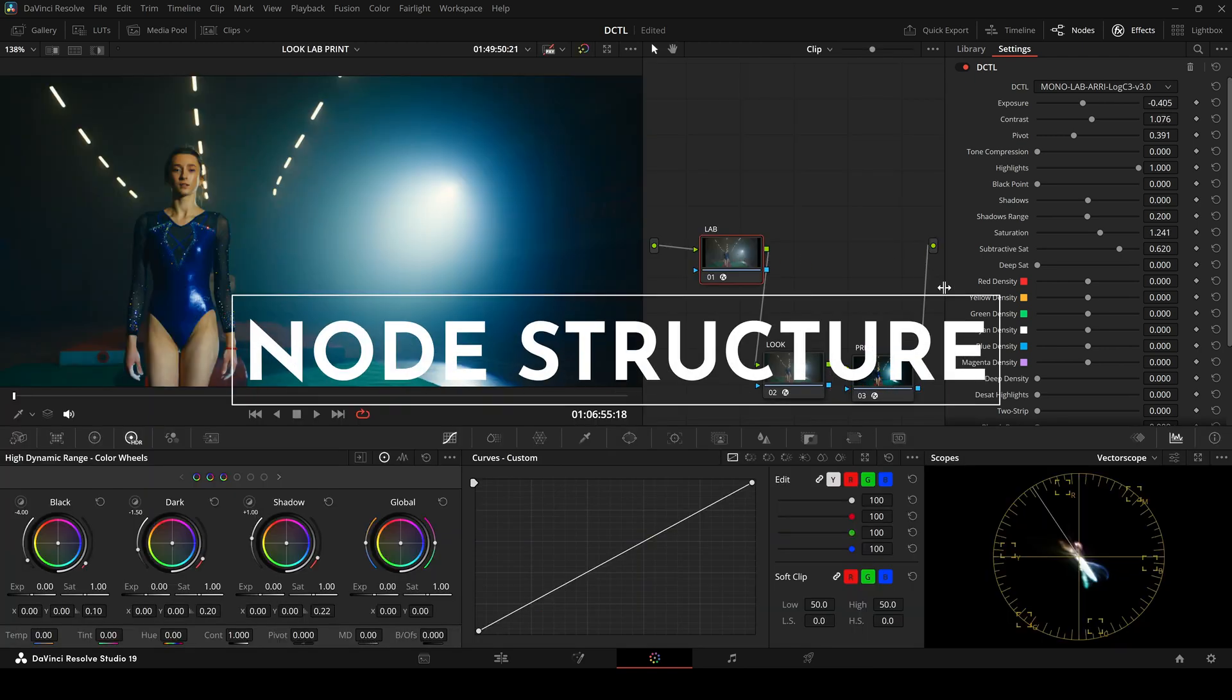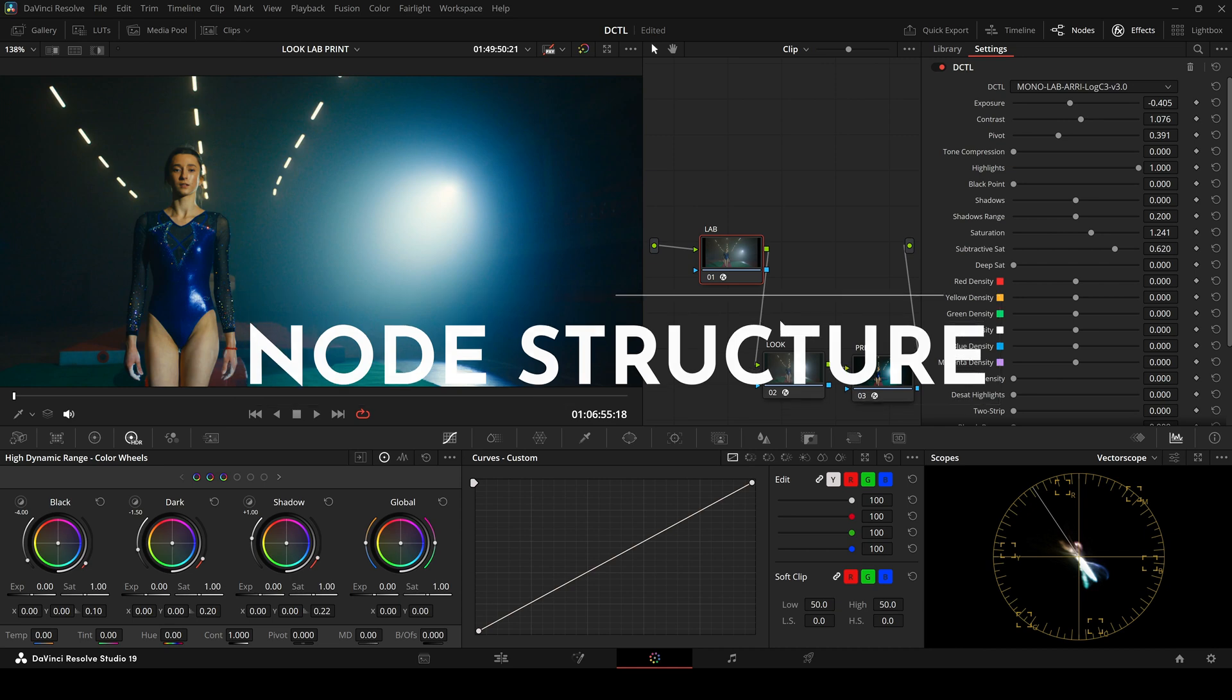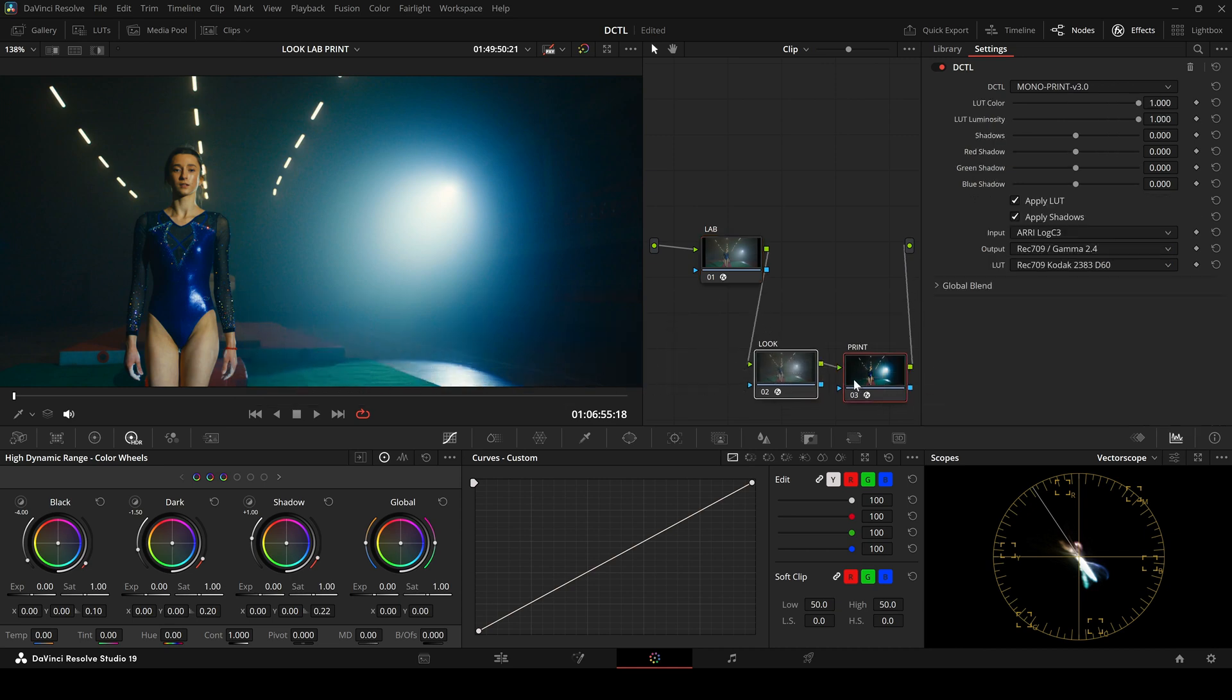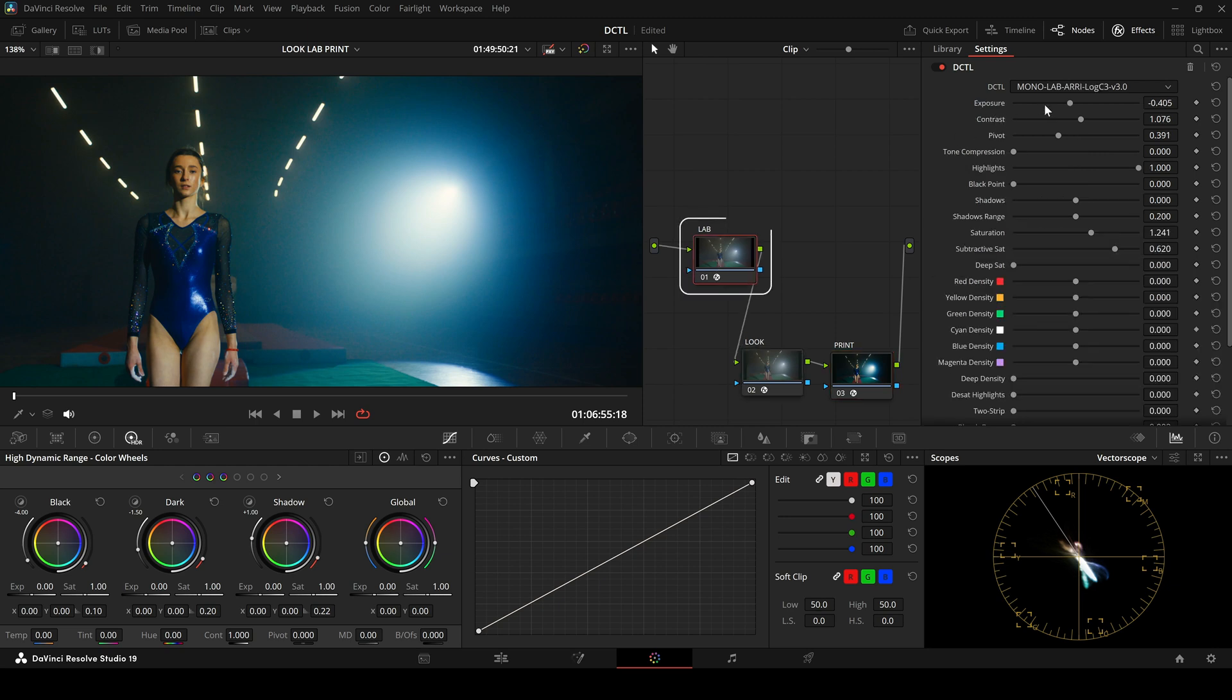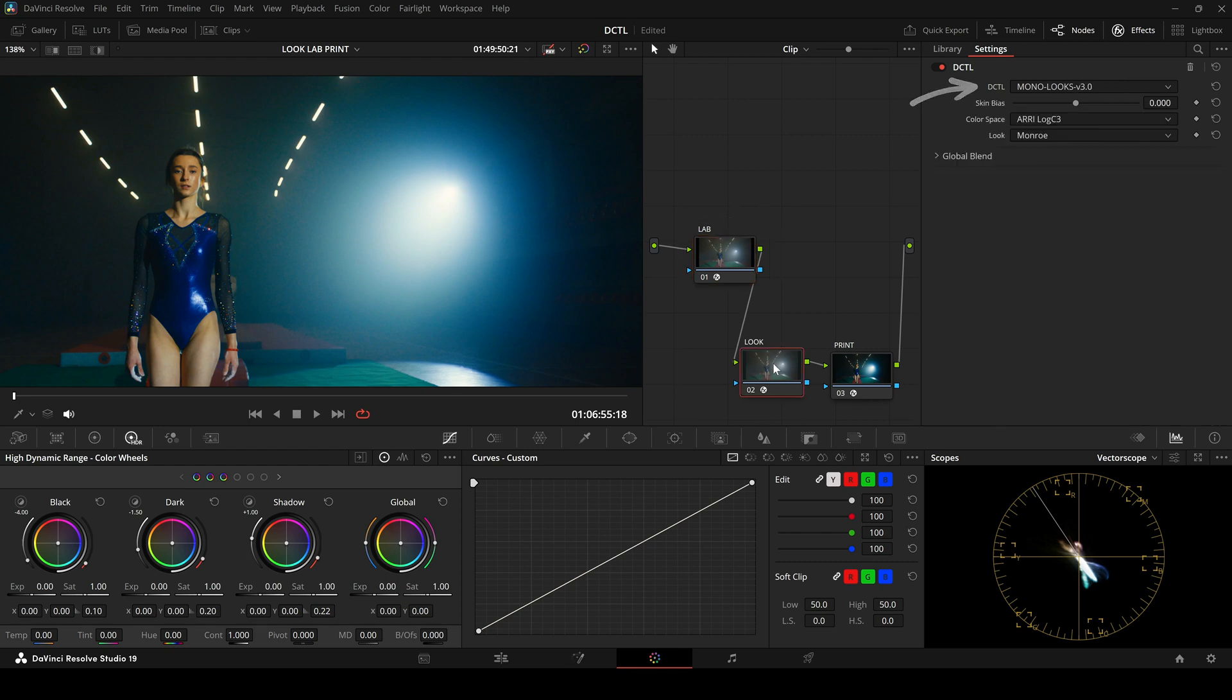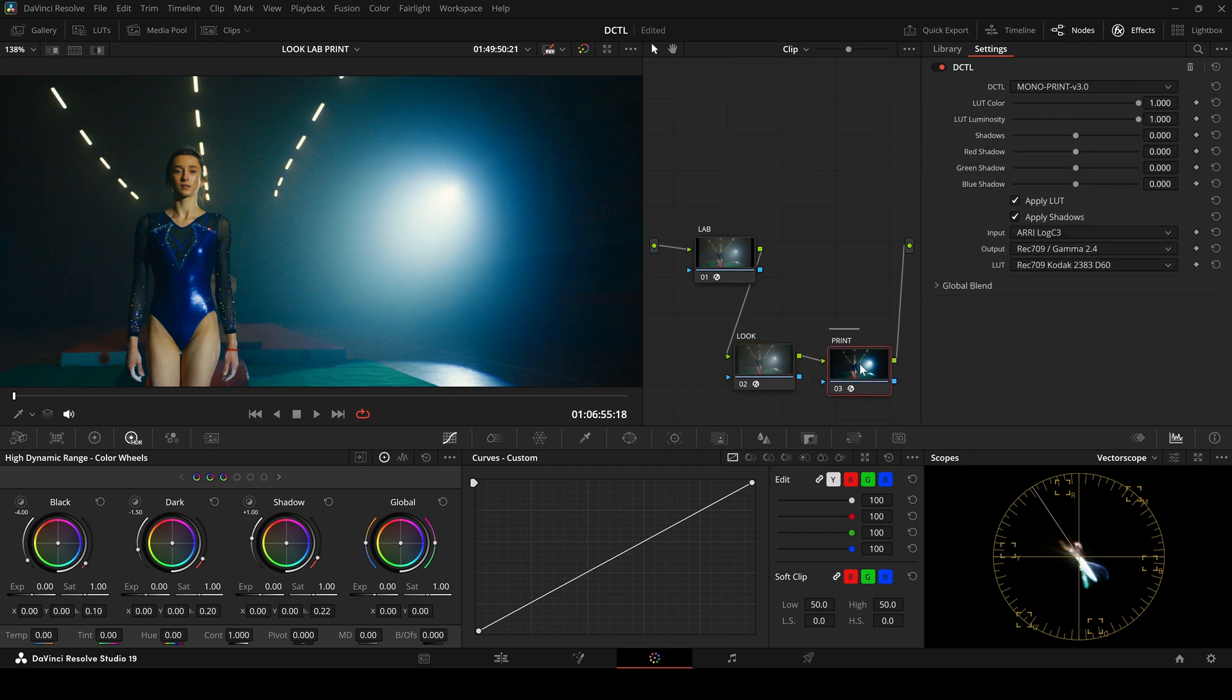A few words on node structure and the correct color space. In this case, we are working with Arilog C3 footage. So we select the appropriate color space in all the DZTLs. In the Lab DZTL, Mono Lab Arilog C3. In the Look DZTL, also Arilog C3. And in the Print DZTL, the input is also set to Arilog C3.